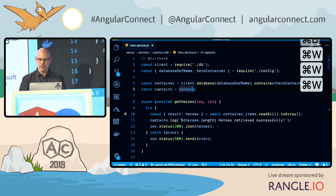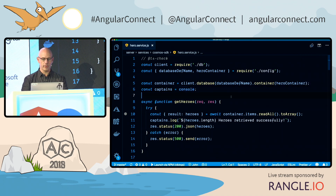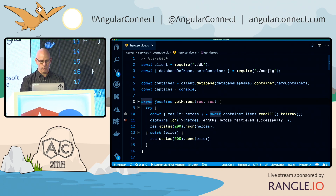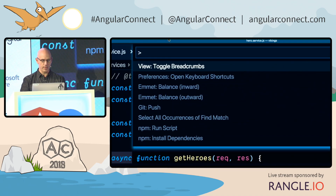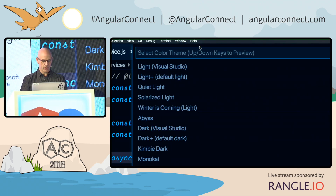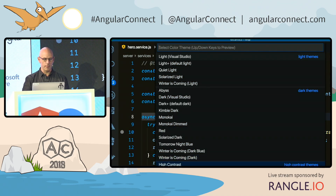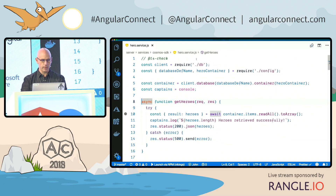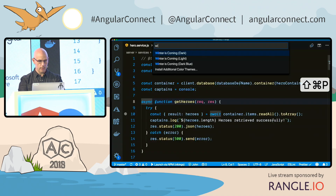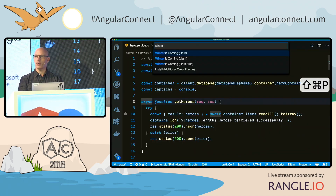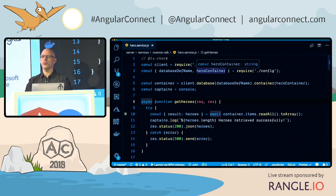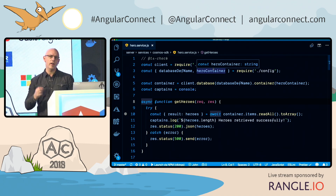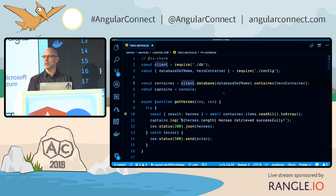One of the other things I like to show is themes. You can go out to the extension marketplace and look up themes. Once you have a theme, go to the command palette with Command Shift P, type in theme, choose it, and slowly select through the themes to preview what they look like. I've got one called Winter is Coming, which is a light theme, or you can go back to a dark blue or dark black. You can also customize your own themes.